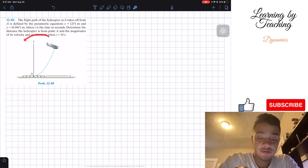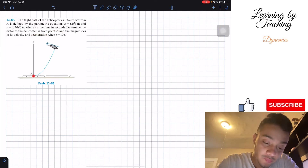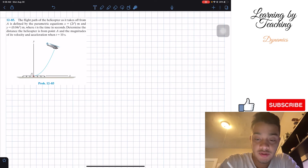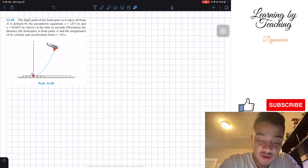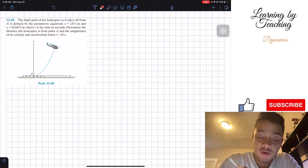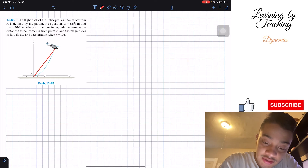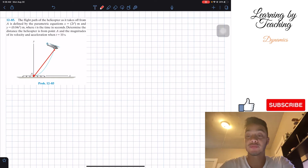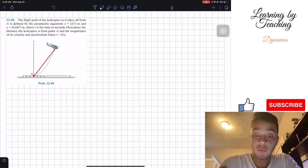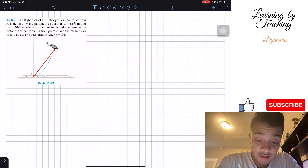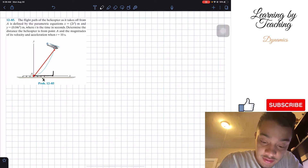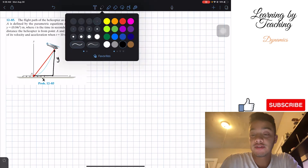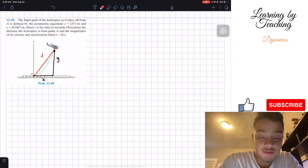They give us a y-x graph, with point A as the initial point, and we want to find the distance to the helicopter. The distance from point A to the helicopter is not exactly following the path — it's a straight line. So if we know this straight line, we can find the position in the x direction and the position in the y direction, then implement the hypotenuse in order to find our distance.